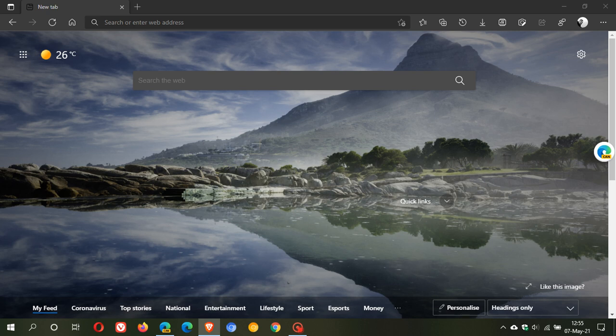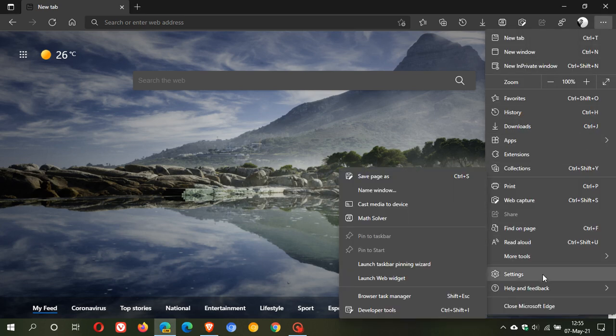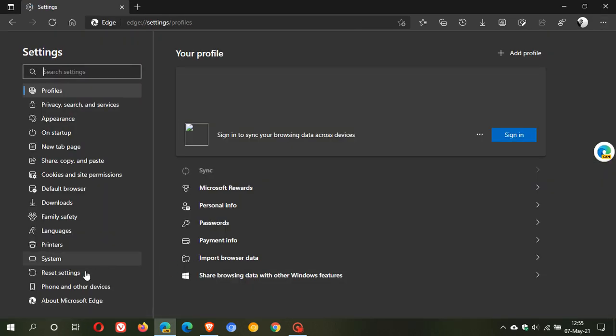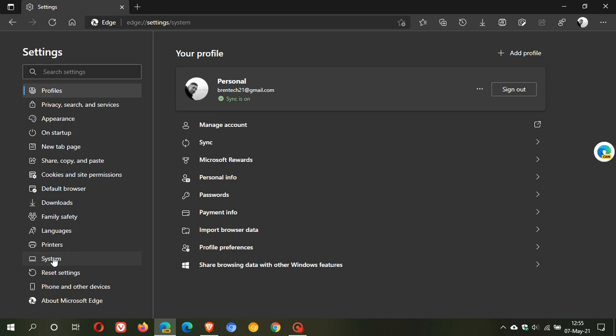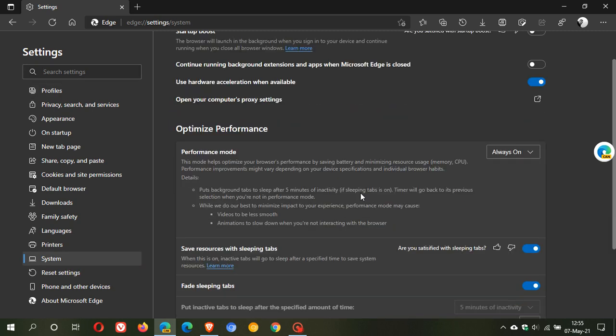To get to the performance mode in Microsoft Edge Canary, I have Edge Canary open on my desktop, which is a pre-release unstable version used for testing. To access performance mode, head to the top right three-dotted menu, go down to settings, and on the left select system. Here you'll see the new performance mode.